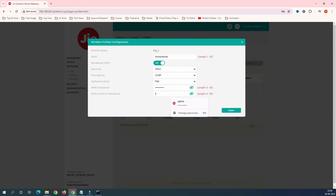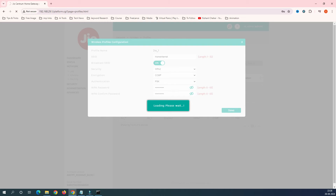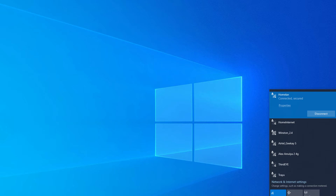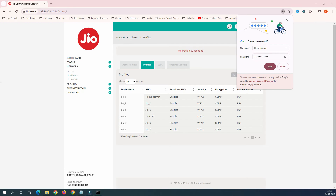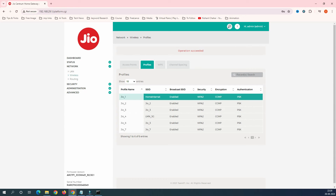Enter the confirmed password as well, then click Save. The SSID that was previously 'LMN 2.4 GHz' will now change to 'Home Internet'. My strategy is to connect all mobile phones, TVs, and entertainment devices to the 2.4 GHz network, named 'Home Internet', and keep the 5 GHz for production devices like desktops and laptops to get more bandwidth.